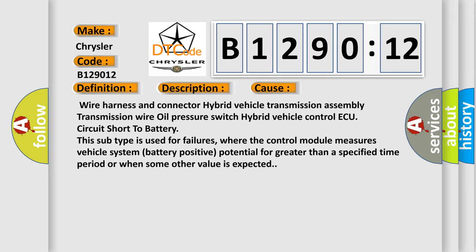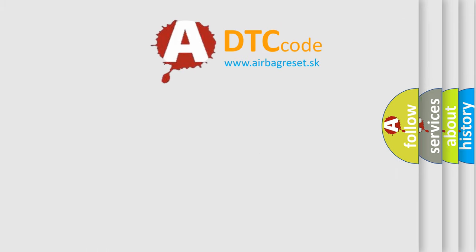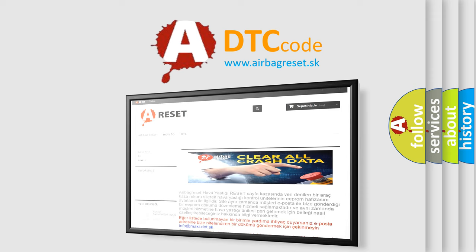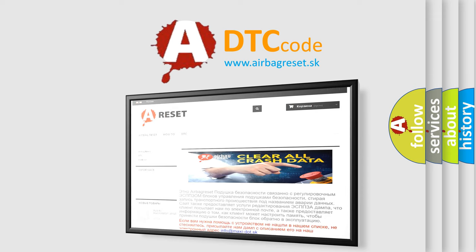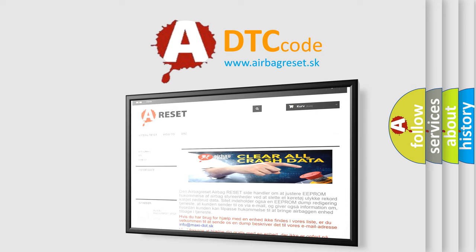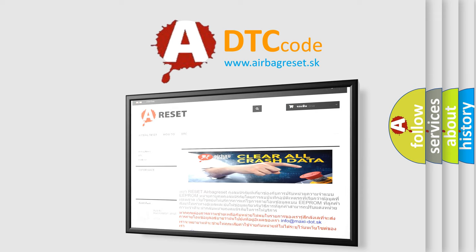The airbag reset website aims to provide information in 52 languages. Thank you for your attention and stay tuned for the next video.